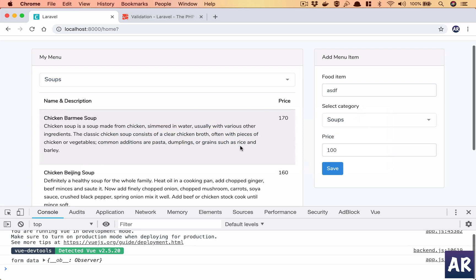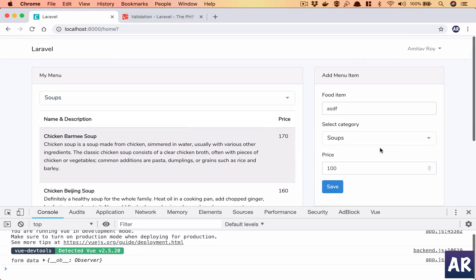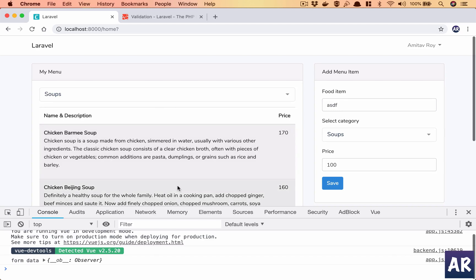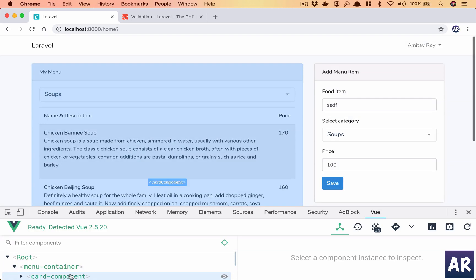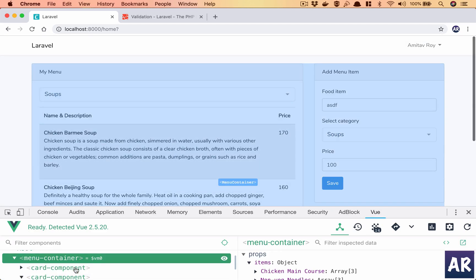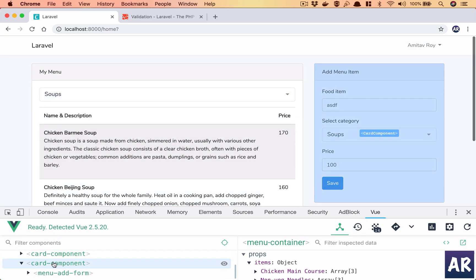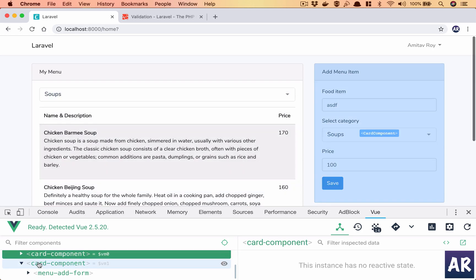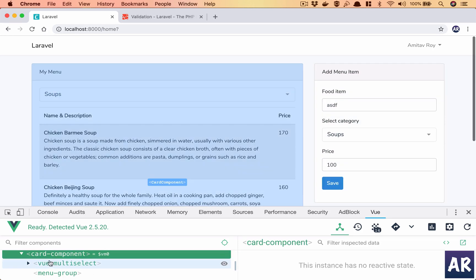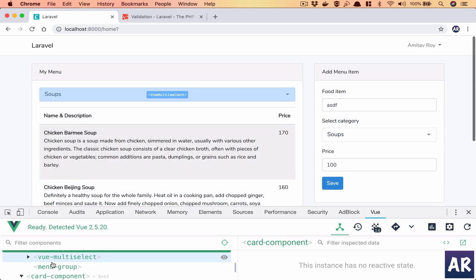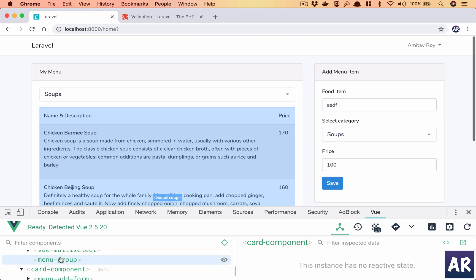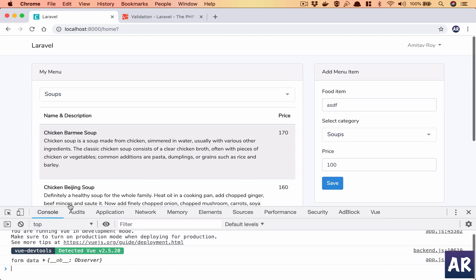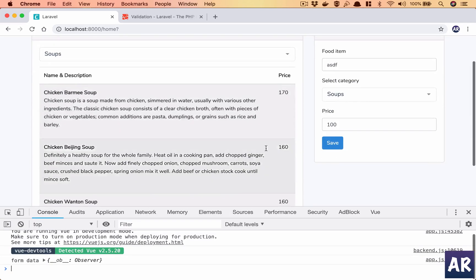Let me just quickly recap. We have this entire view component. There's this menu container which has these two card components - one showing me the menu group and the items, and the second one which is the form.